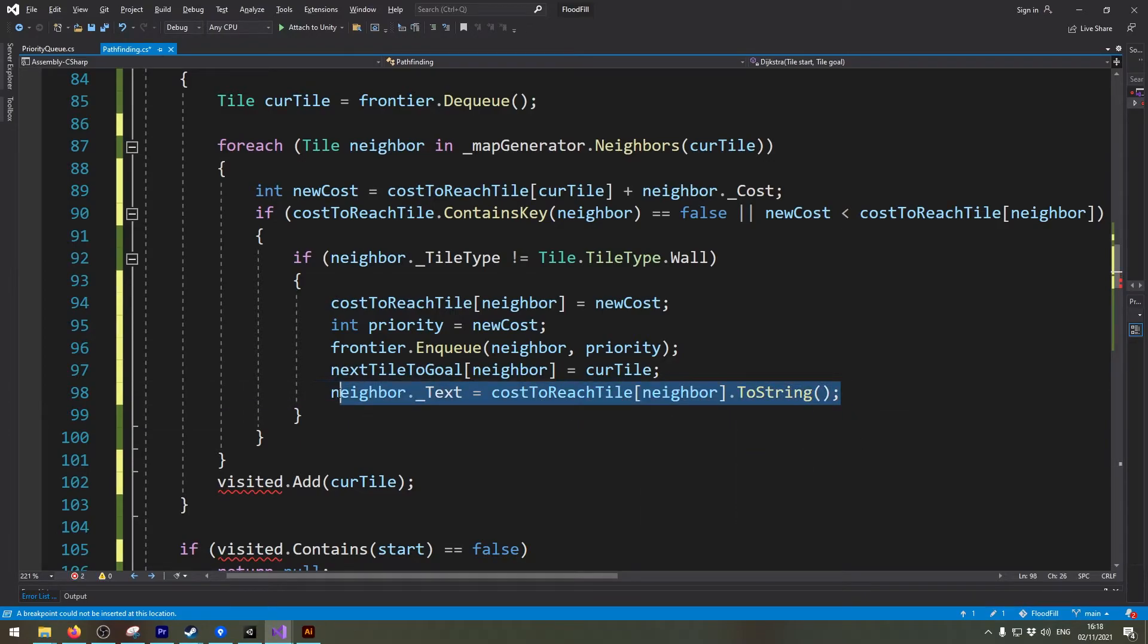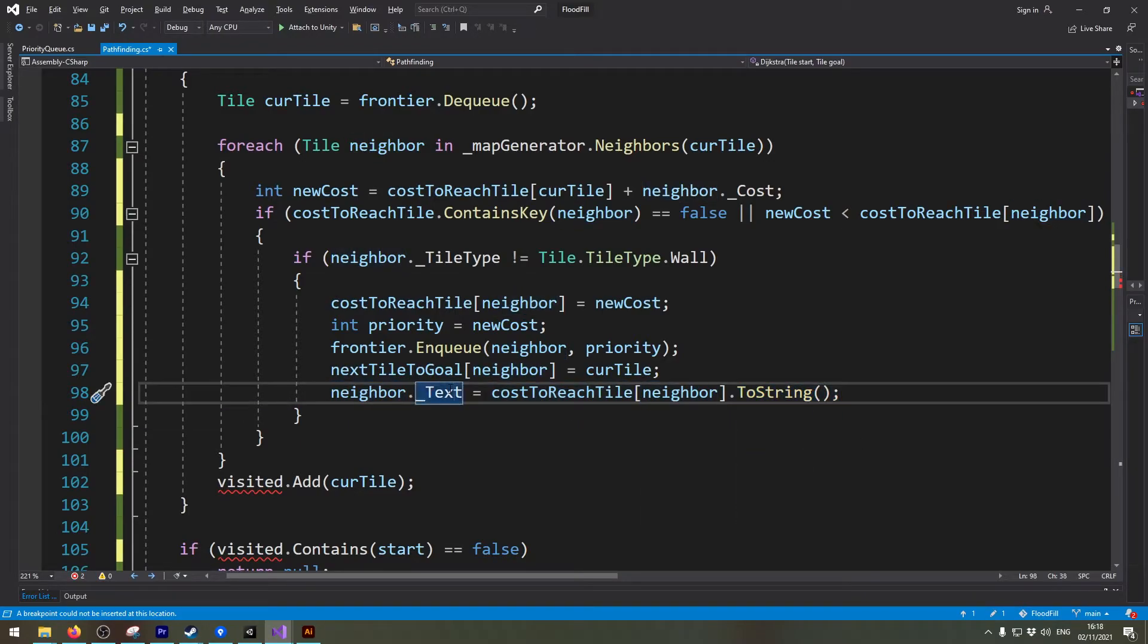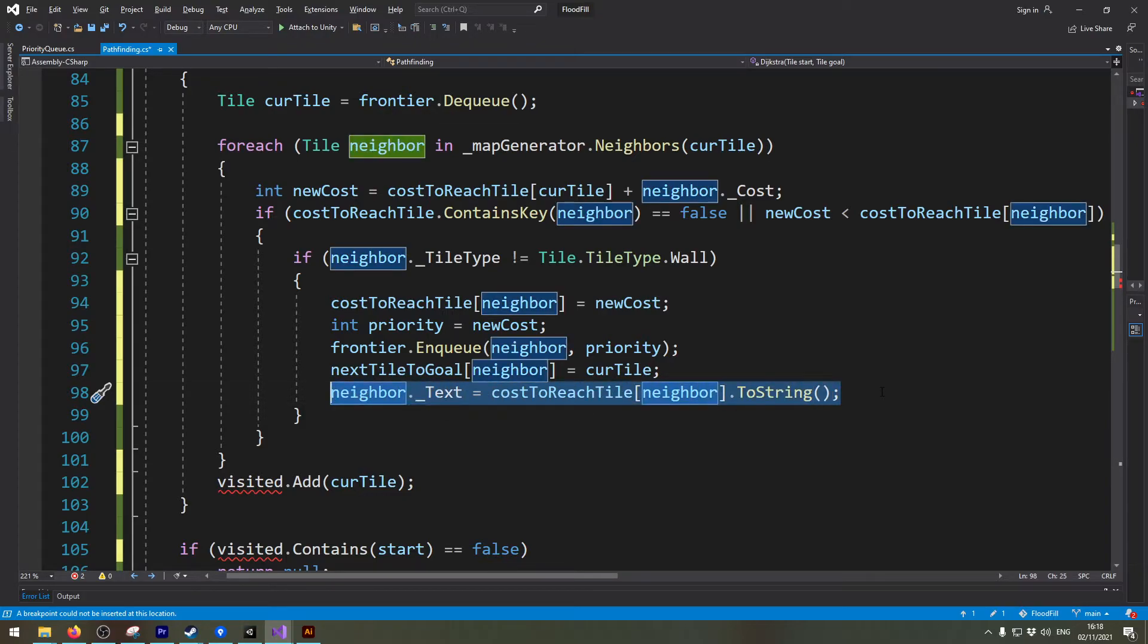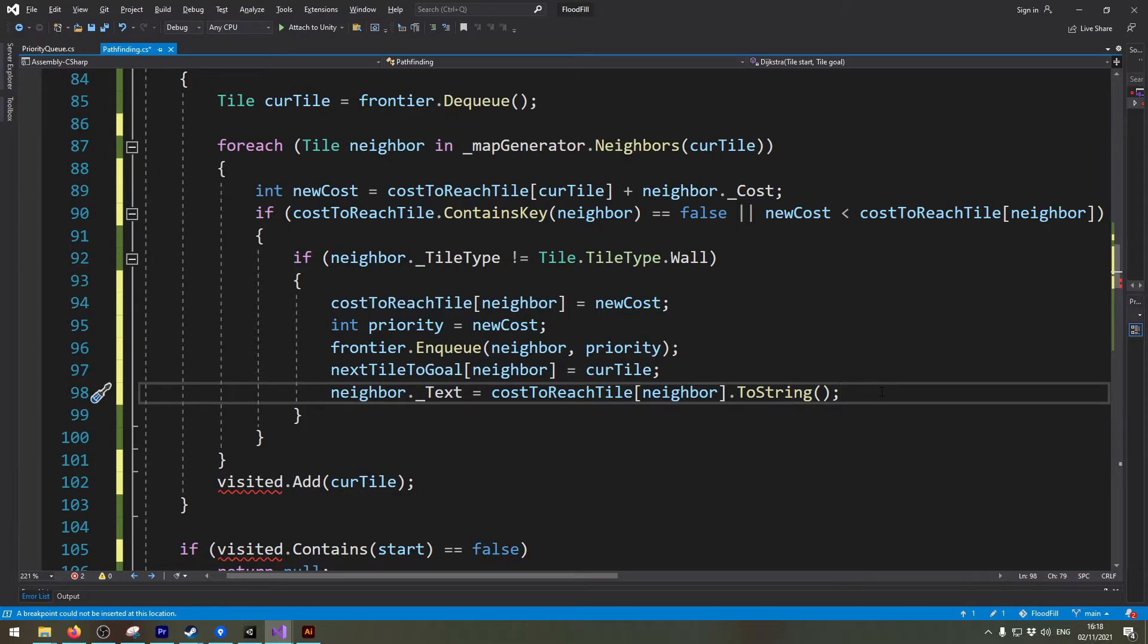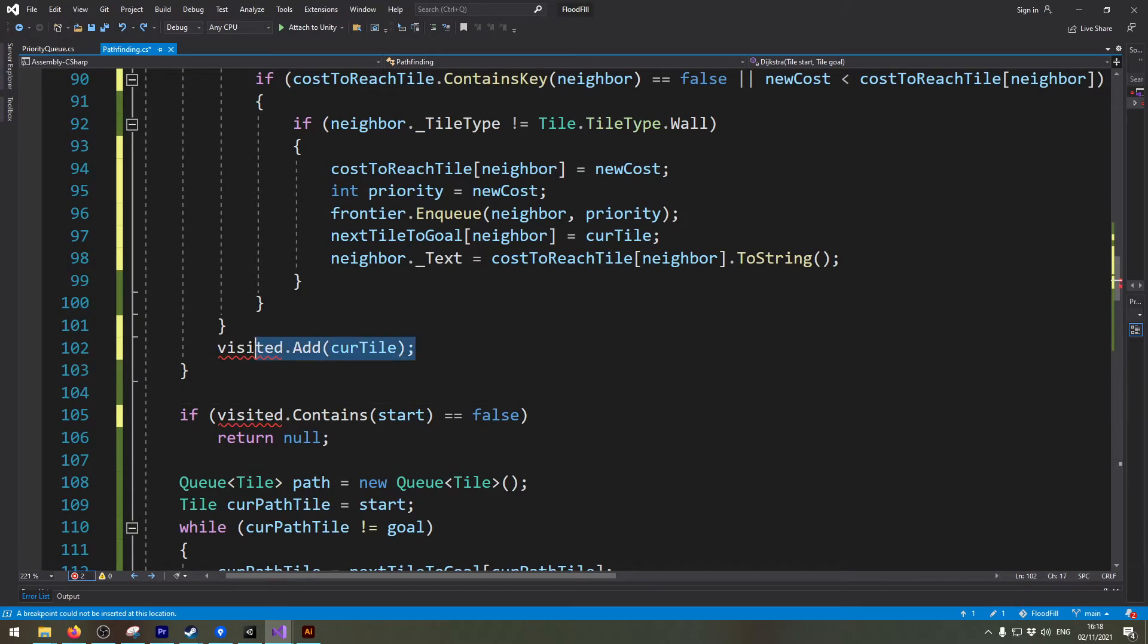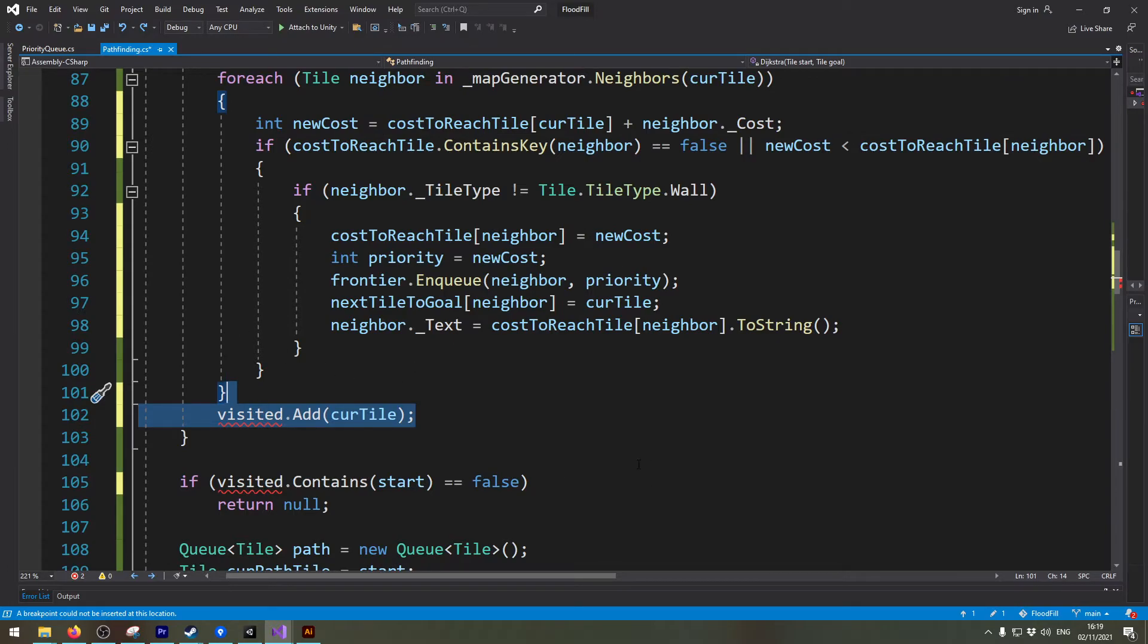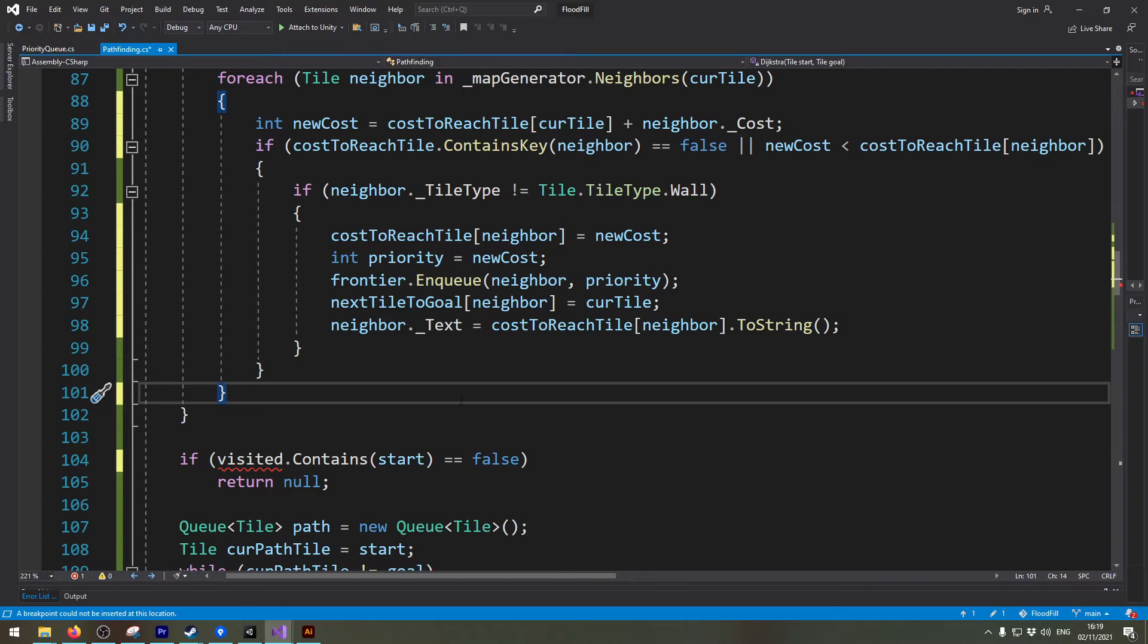And what this does it just creates a text field in the tile which tells me the cost that I need to reach this destination. So next I can remove this line of code because I already do that up here and I changed it up slightly.